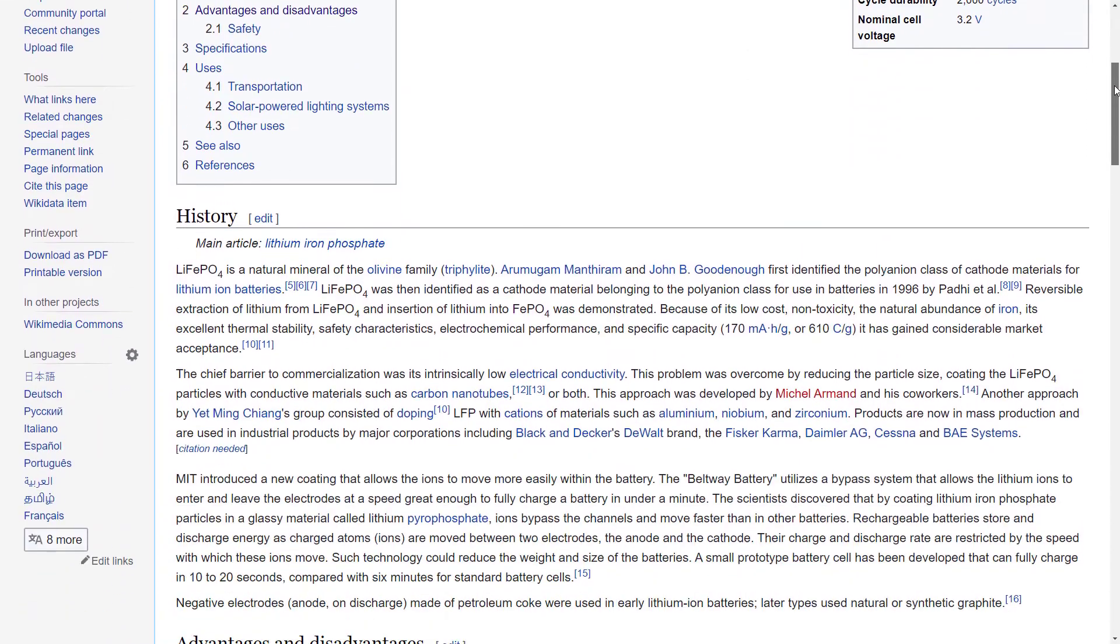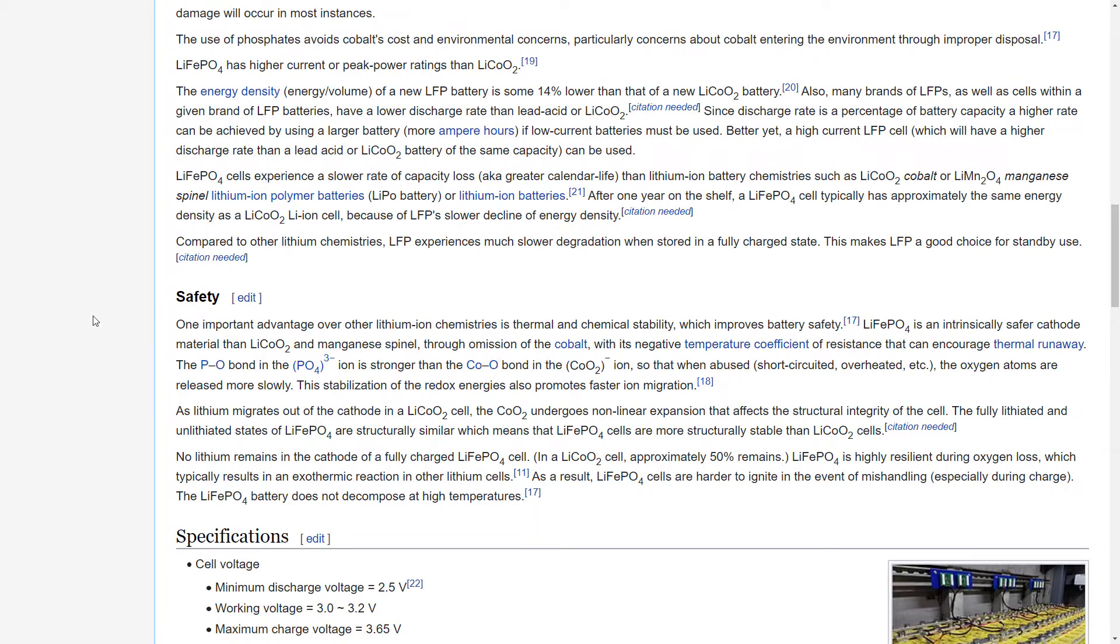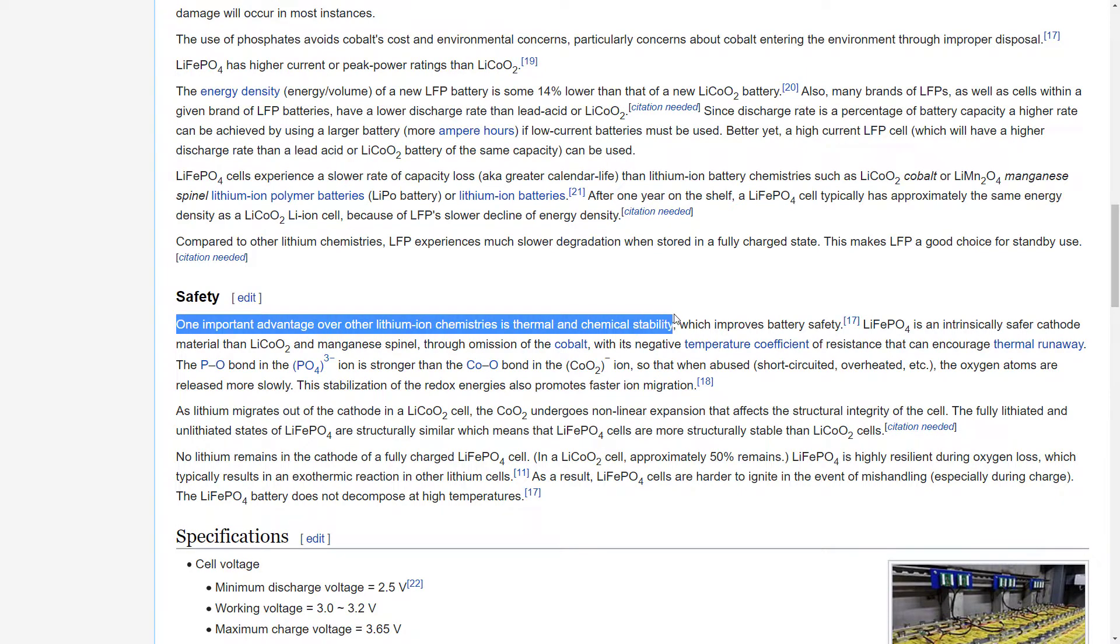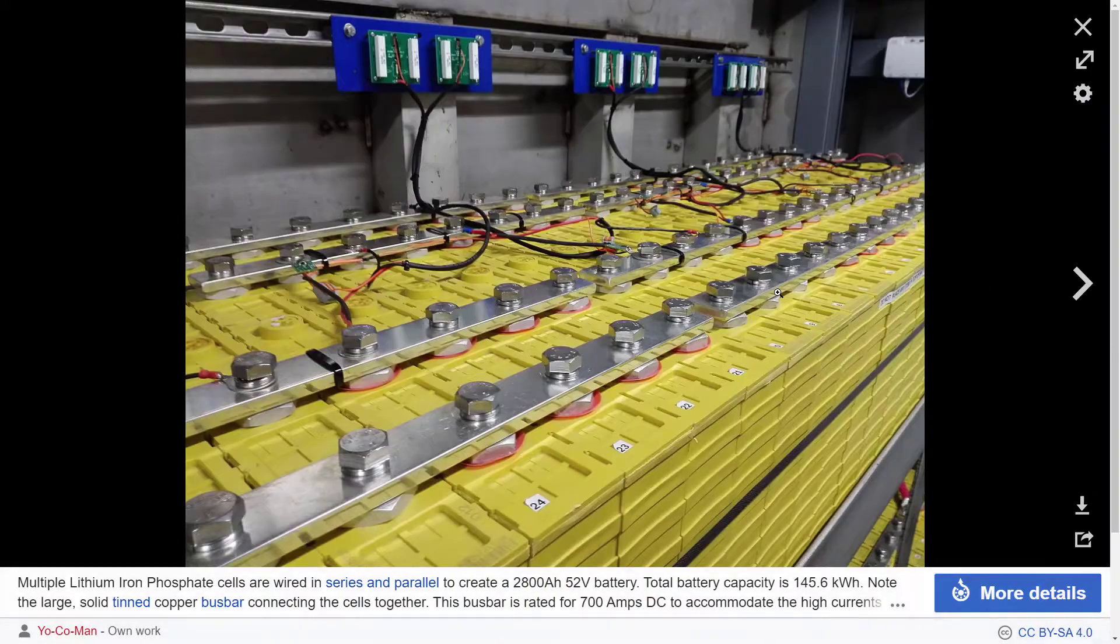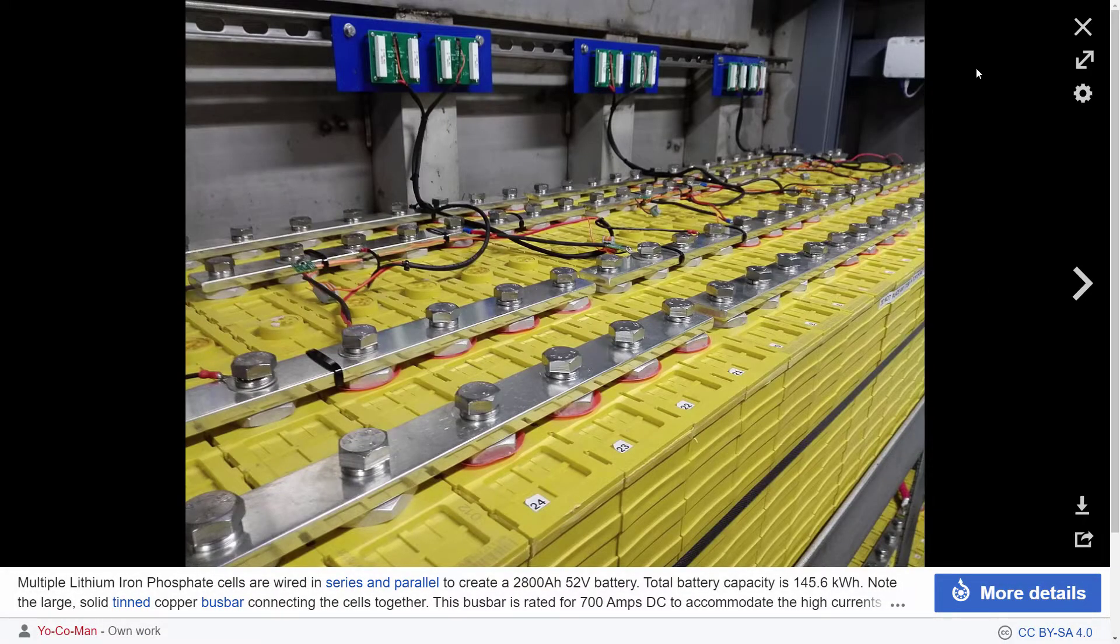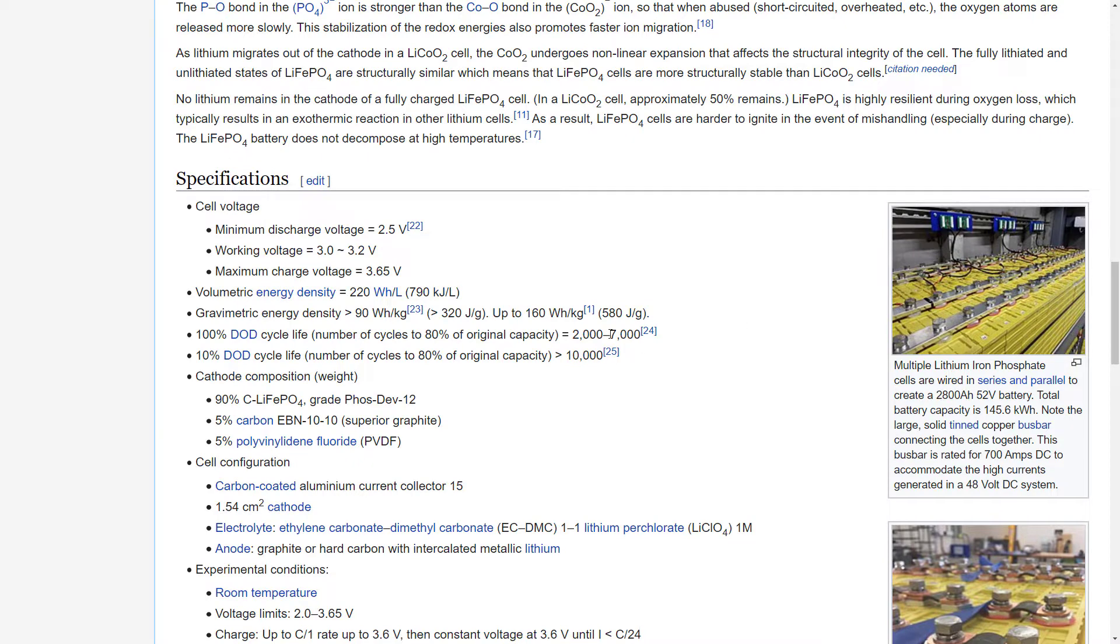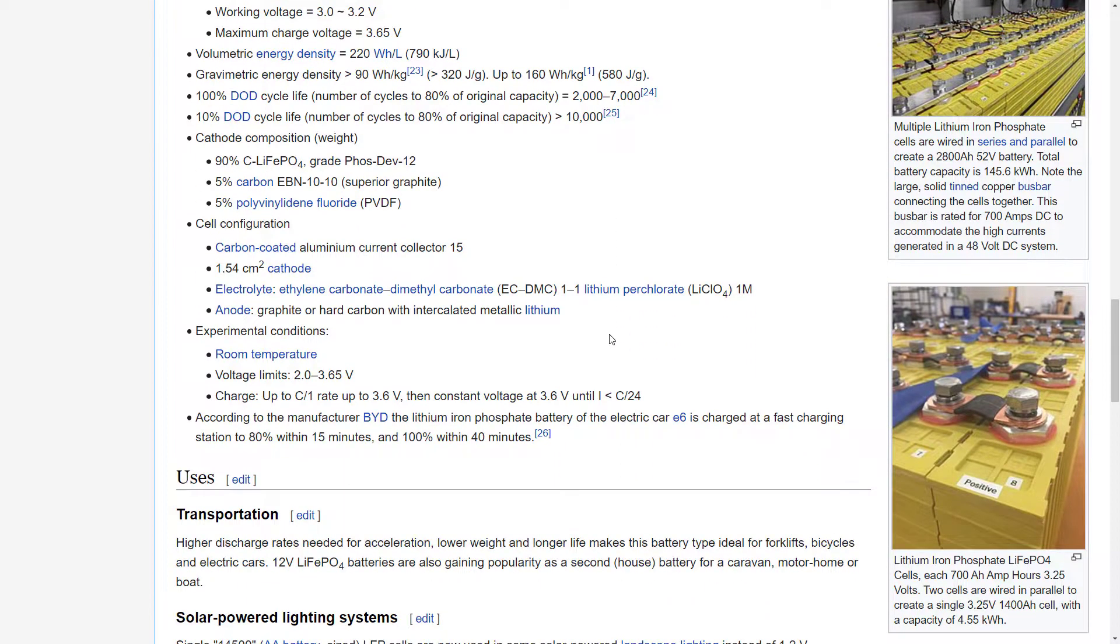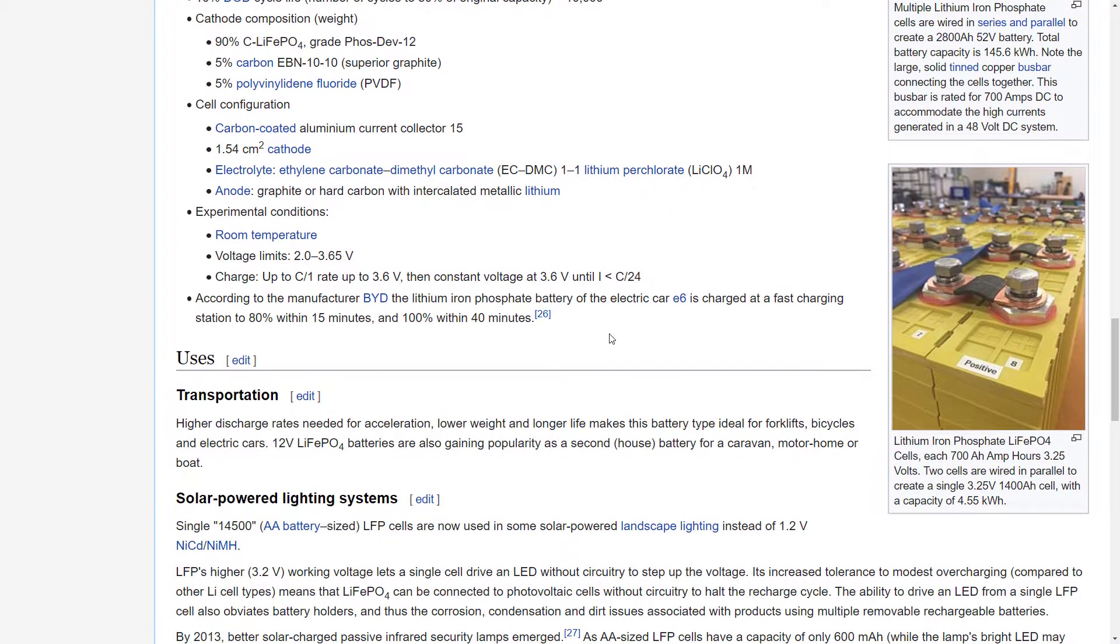The lithium-iron phosphate chemistry is said to be more stable than the traditional lithium-ion chemistries that contain nickel and cobalt. The idea is to take many of these cells and configure them in series and parallel to make a battery pack that can then be used to feed an inverter to generate the alternating current we are used to seeing in our homes.